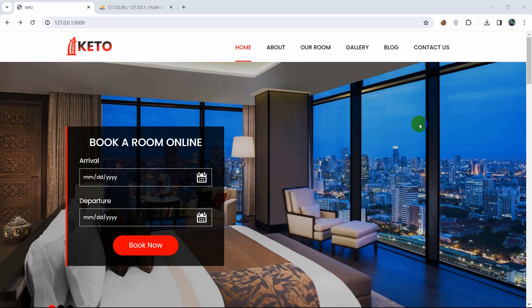Hello everyone, this is Yamin and welcome to the Laravel Hotel Management System project tutorial for beginners. In the previous tutorial we integrated an HTML template into our project, and before that we built a multiple authentication system. In this tutorial, we are going to combine multiple authentication and the template together.